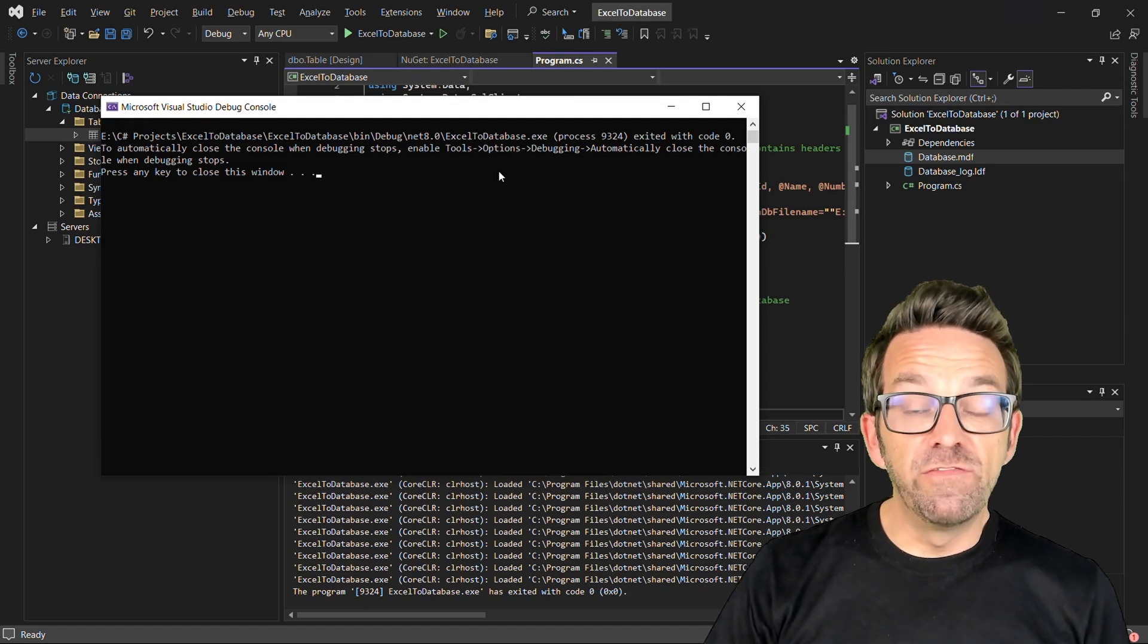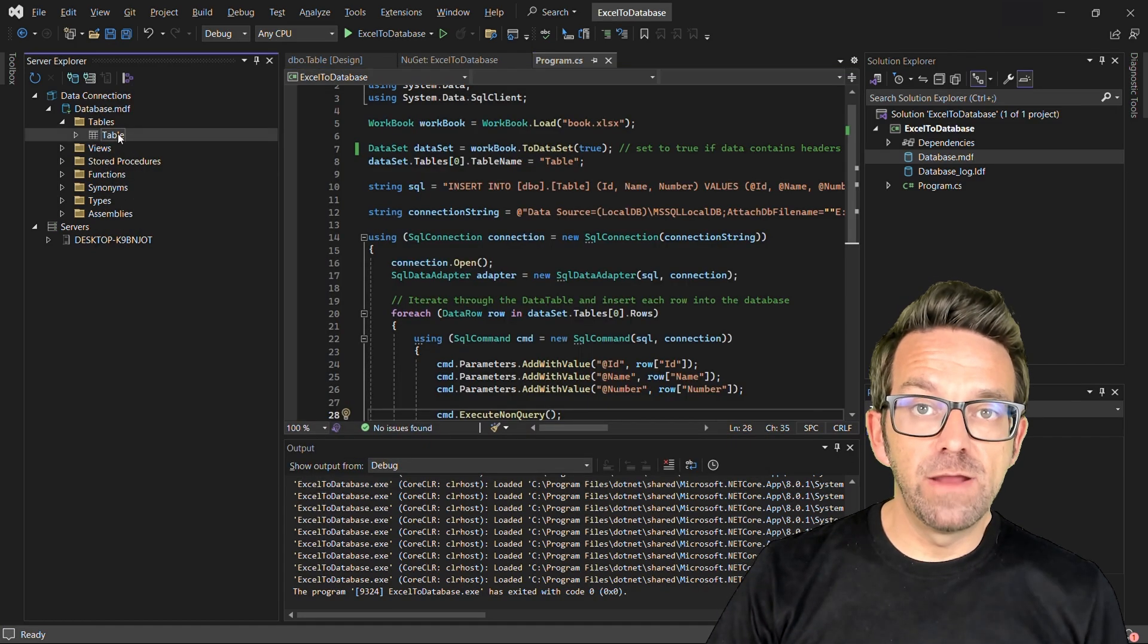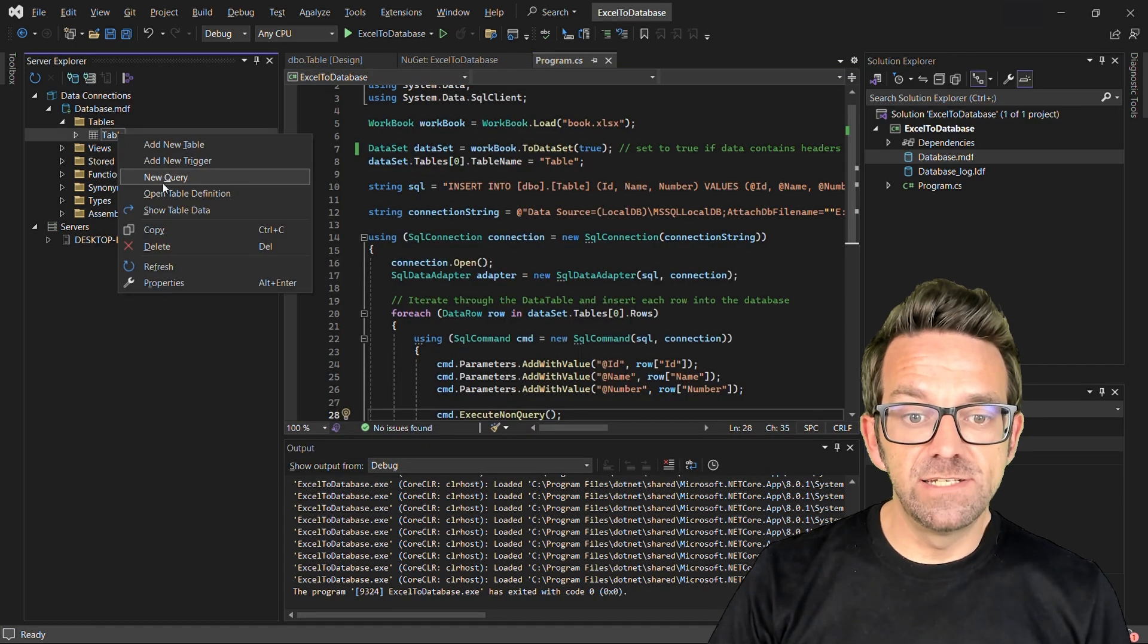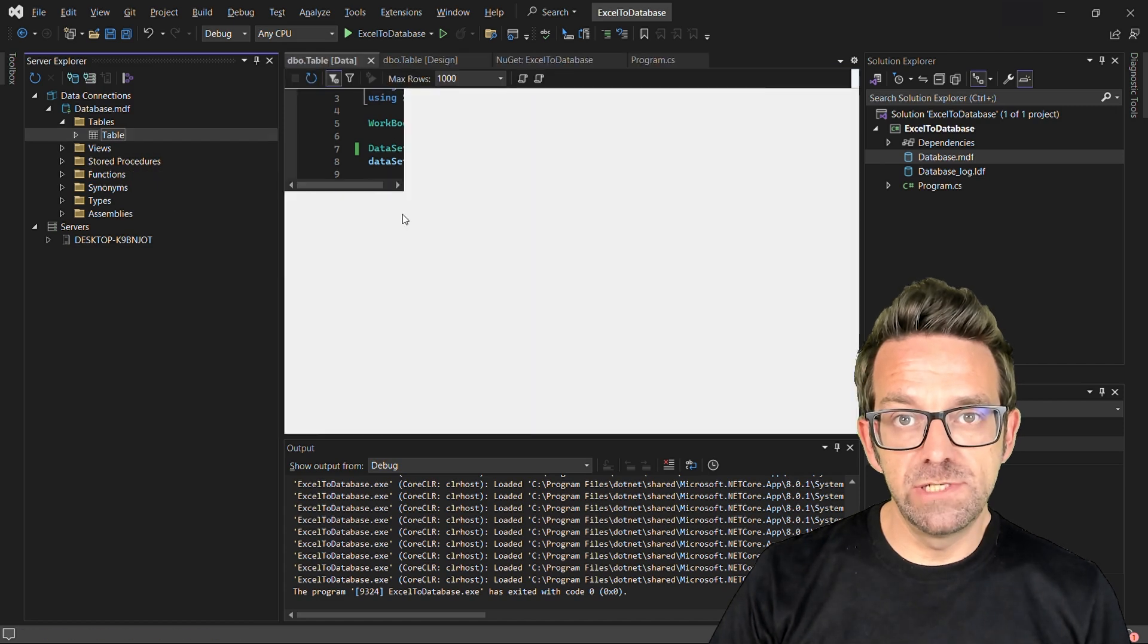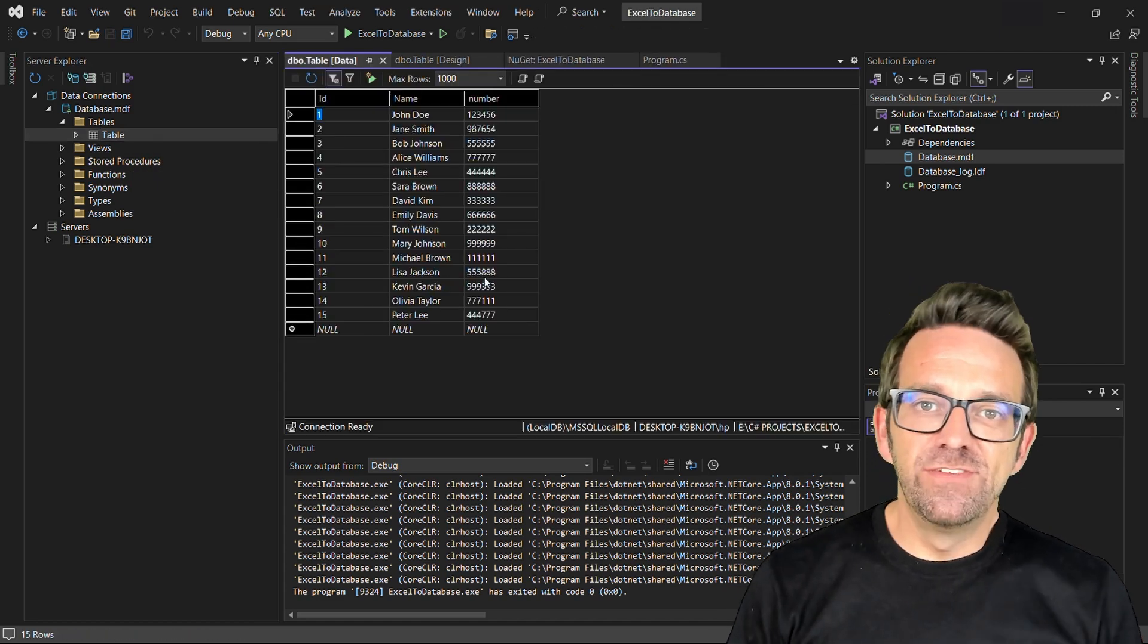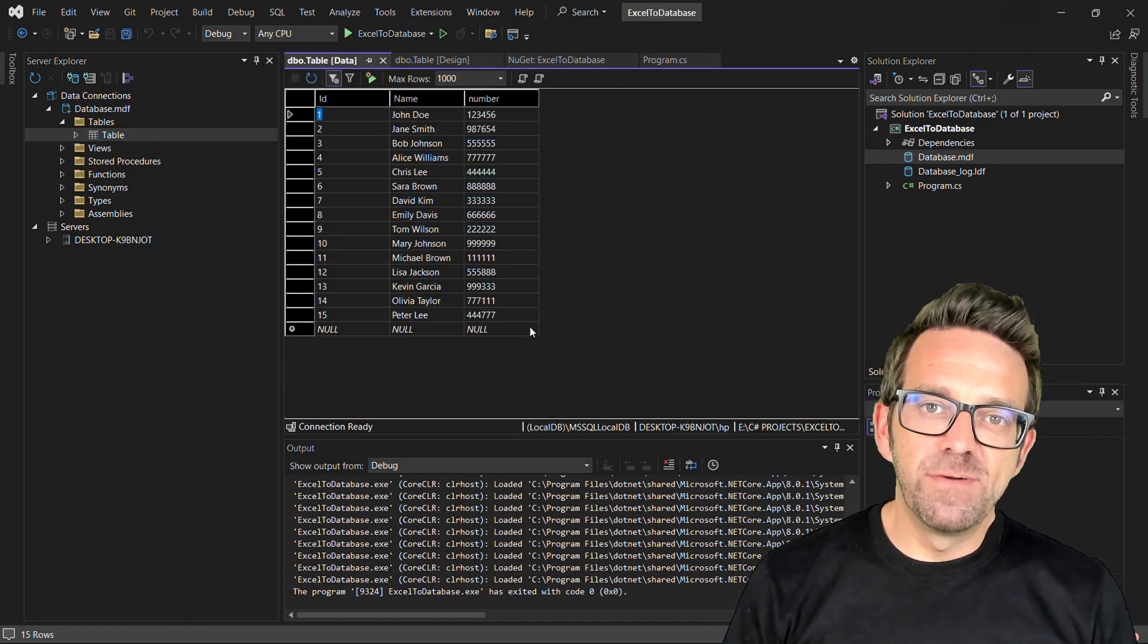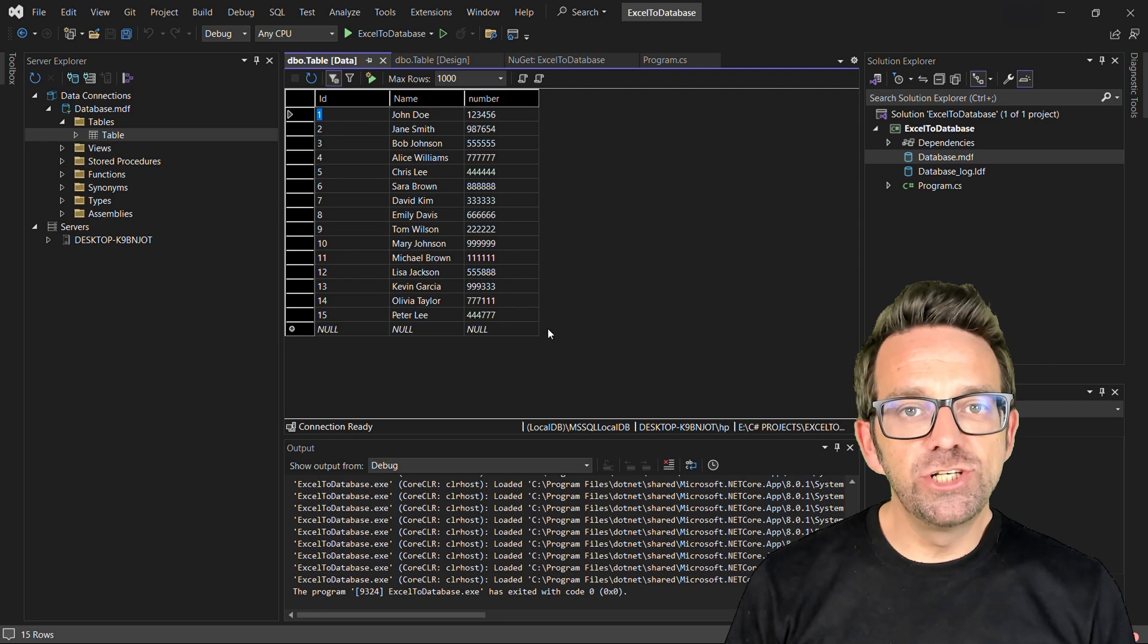So to verify, we can check the data in the database by right-clicking on the table and clicking on Show Table Data. And that's it. You learned how to move data from Excel to a database in C-Sharp.